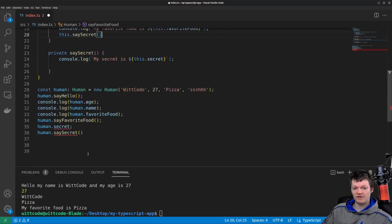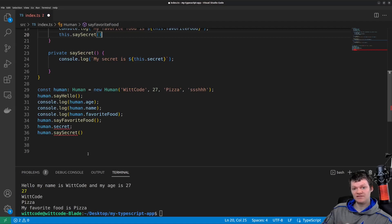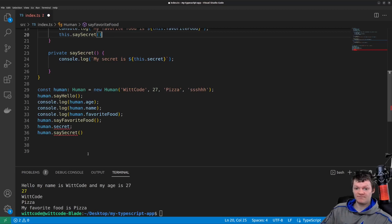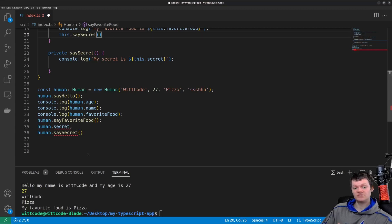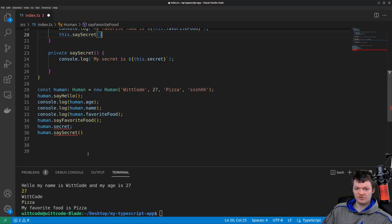Finally, let's talk about the protected modifier. The protected access modifier limits the accessibility of a class's properties and methods to the class and its subclasses. In other words, when a class extends a class with protected properties and methods, the child class or subclass and parent class or superclass can access those properties and methods. For example, a subclass of human could be student, as a student is a human. So let's create a protected property and method in the human class, create a student subclass, and access that property and method.